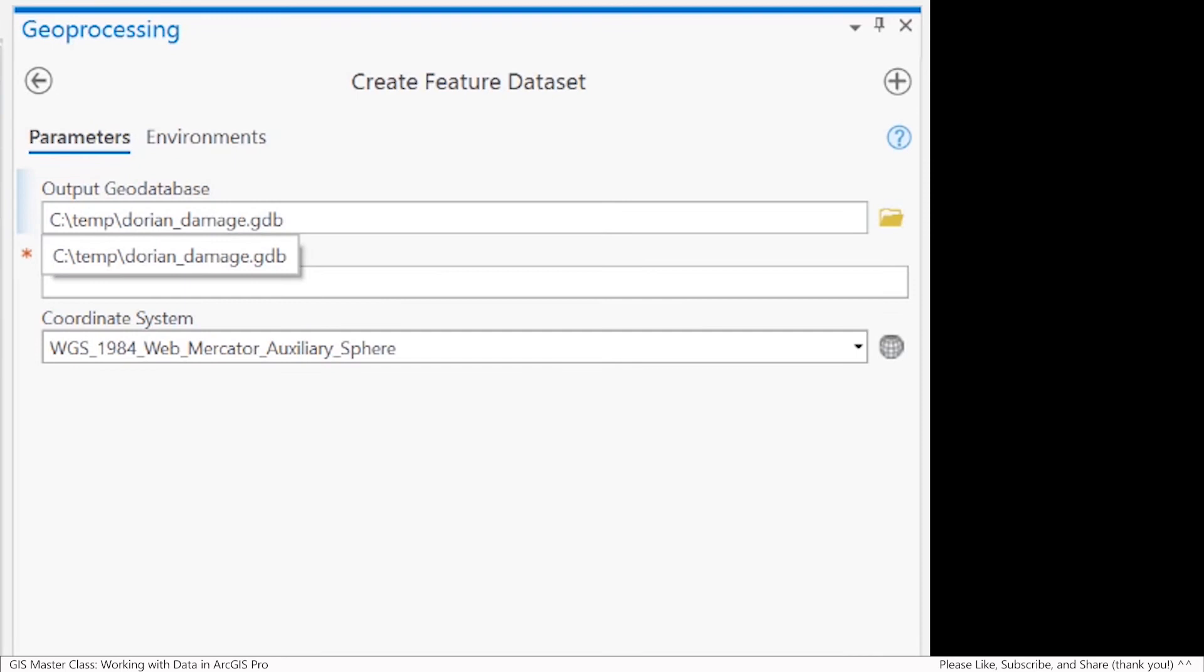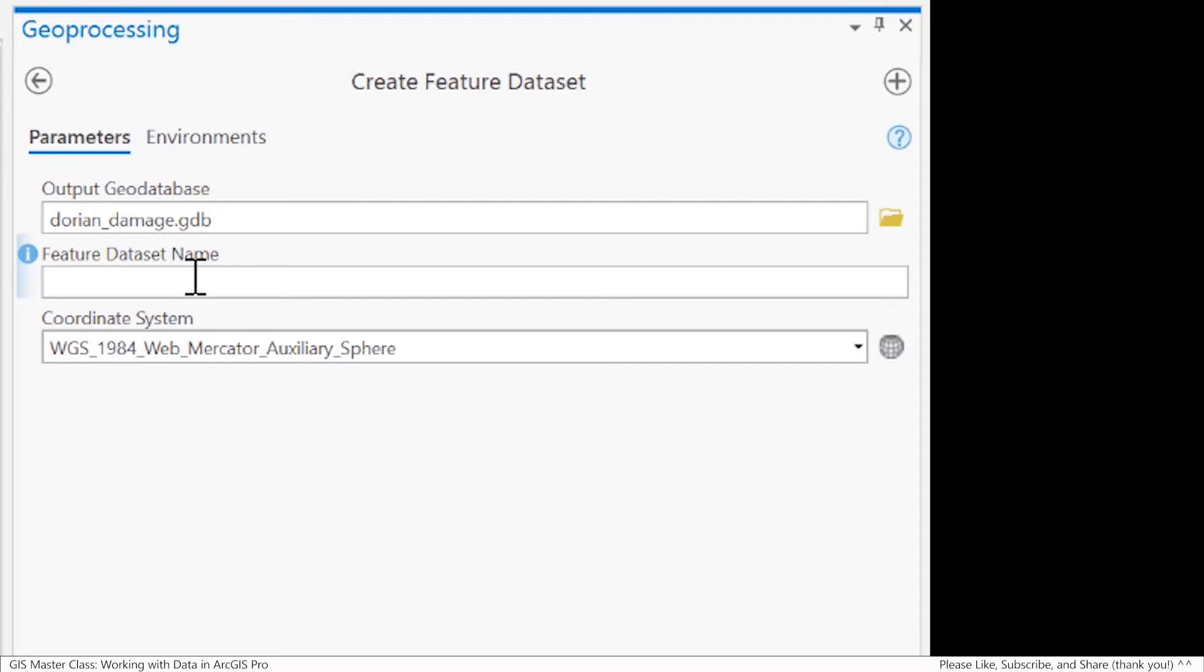I'm going to make this feature dataset for all of my damage assessments. I'm going to look at anything related to inspecting damaged buildings, damaged roads, and so forth. That will be inside of this feature dataset. It's pretty easy to create. I'll just give it a name.